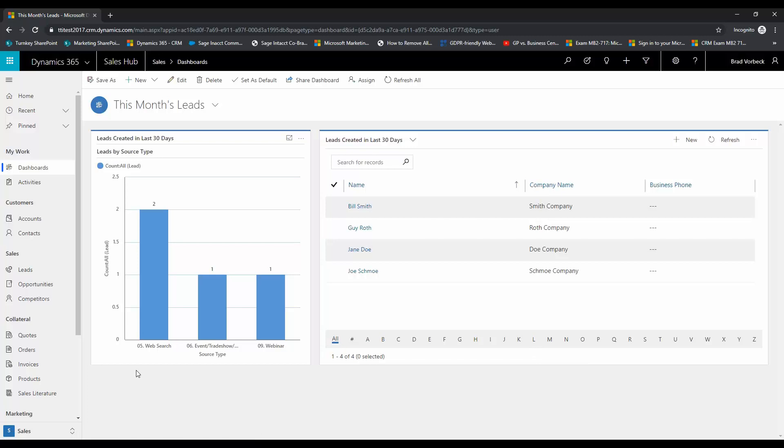Again you can add other components to this such as Power BI tiles and other resources from the web, perhaps publicly available data that's published on a certain website. You can pull iframes into here and have that right where you're working from. So that is the basics on how to create your own personal dashboard in Microsoft Dynamics 365 for sales. I hope you guys find that helpful and if you have any questions please don't hesitate to reach out to Turnkey Technologies.